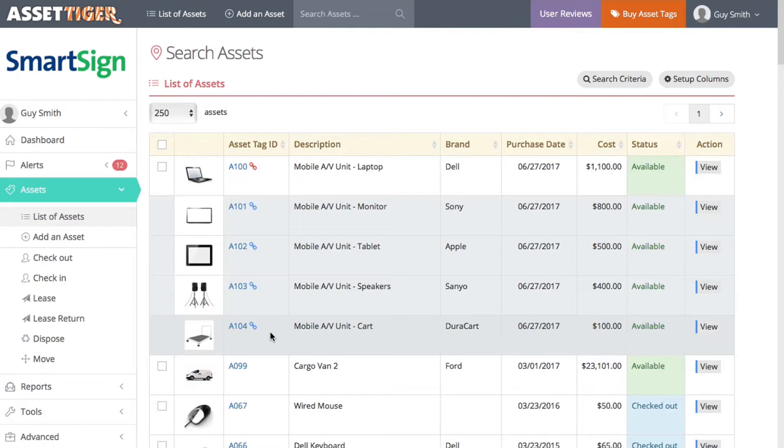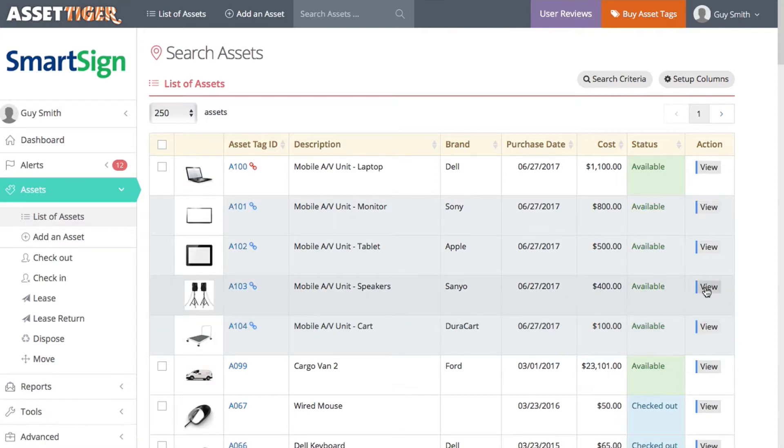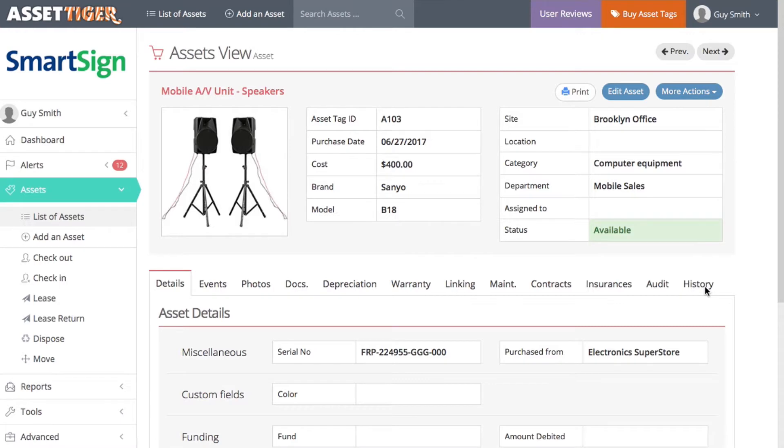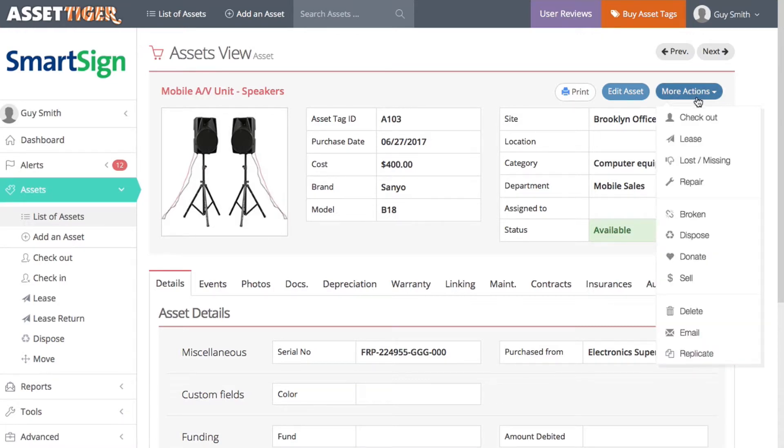To show you how they're now operating as a unit, let's say an employee wants to check out the entire kit. Click on any of the assets in the group. Under More Actions, pull down to check out.